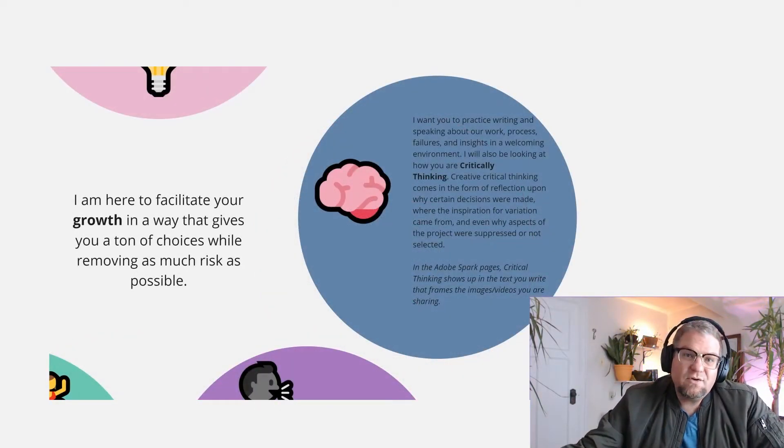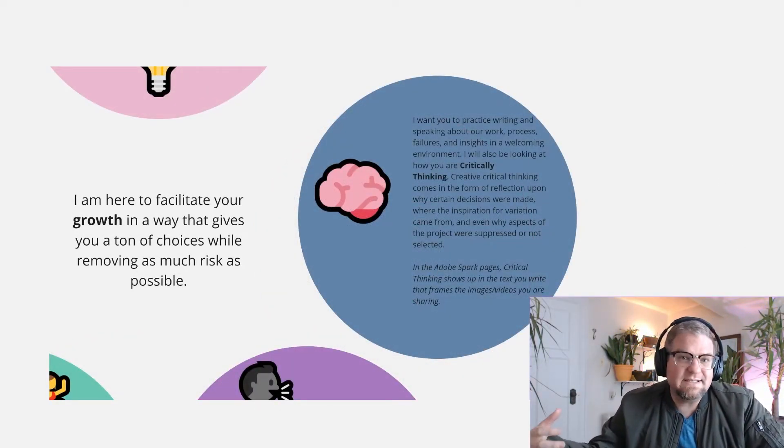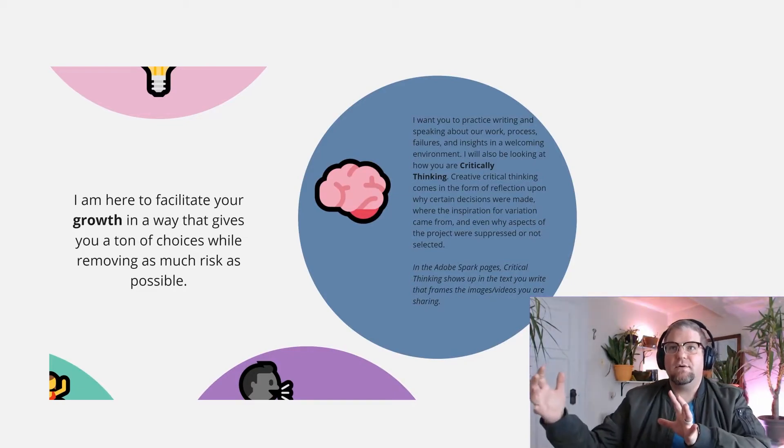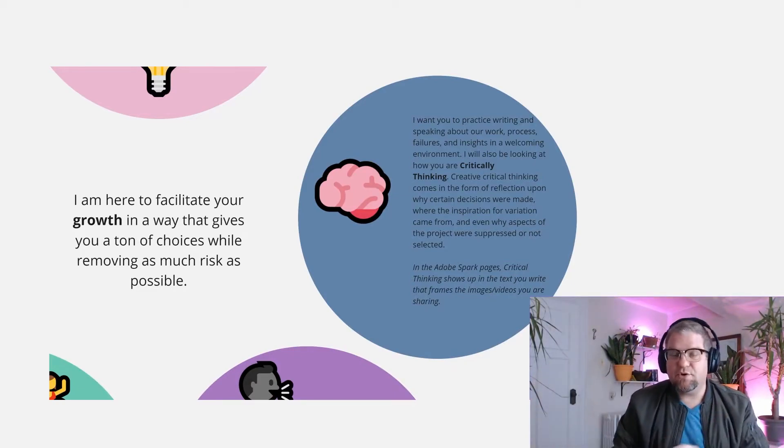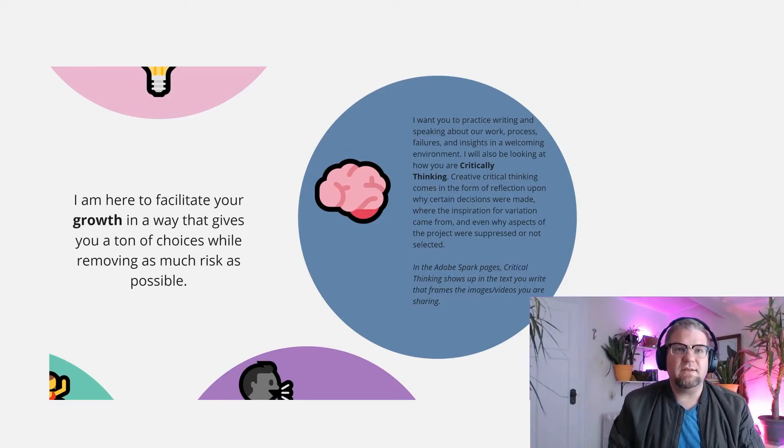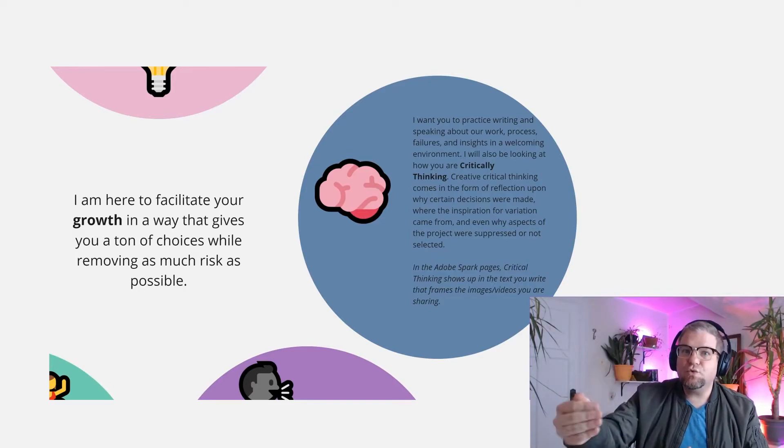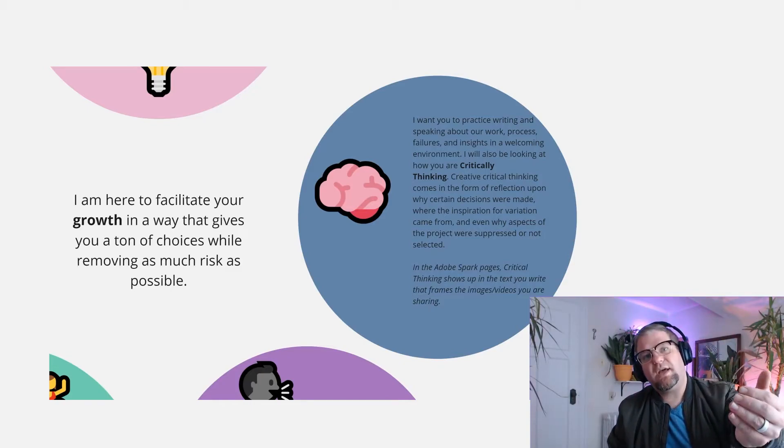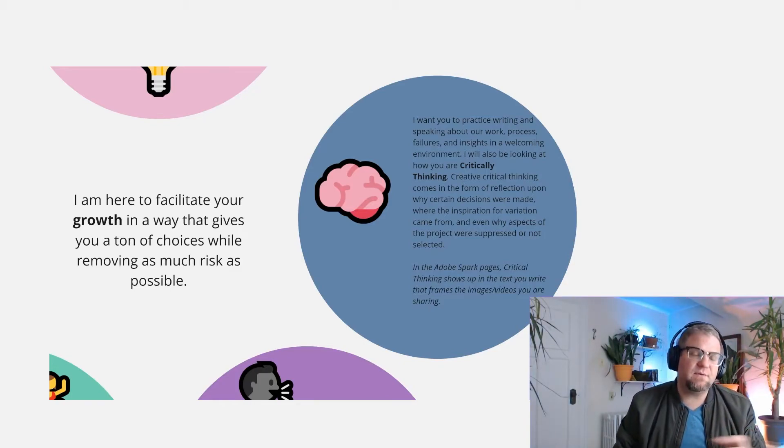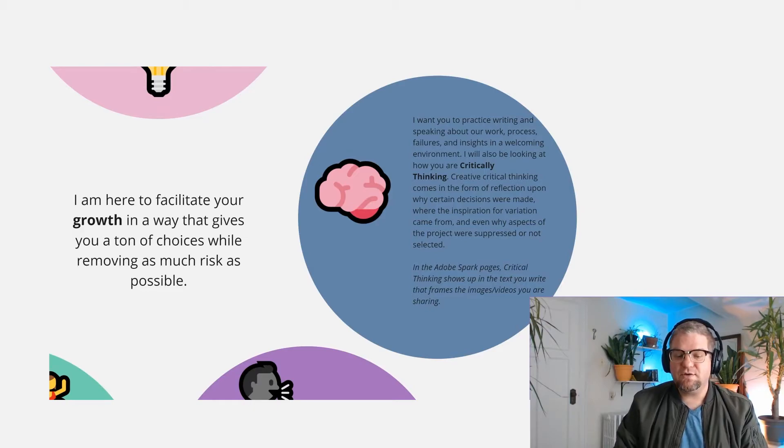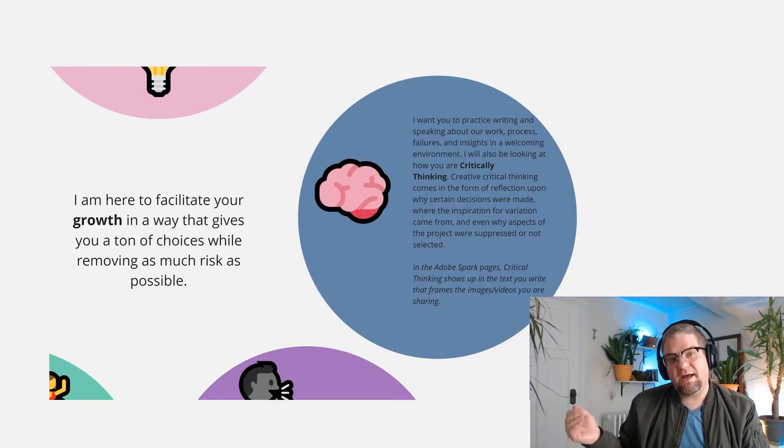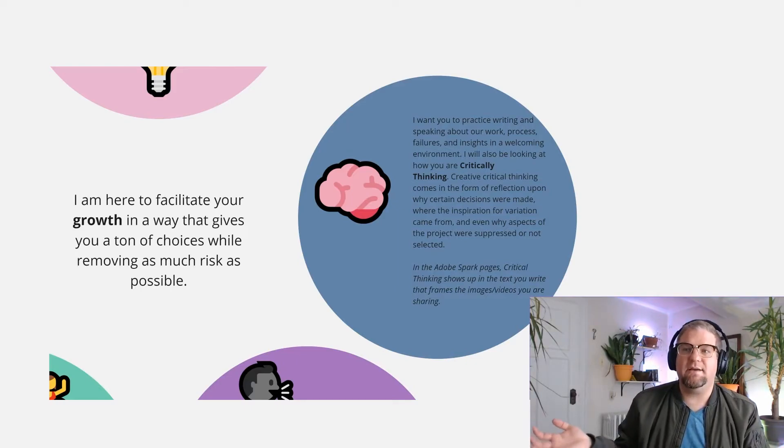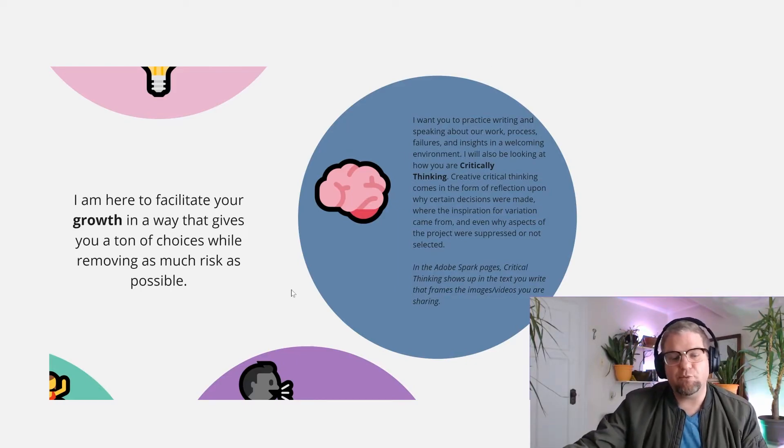The next is critical thinking. Critical thinking exists within their group-to-peer-to-peer communication, the way that they choose which tutorials to follow, how to solve solutions, how to pivot from solutions. But it shows up where they write about how they've used the work and used the feedback and made decisions along the way in their blog.